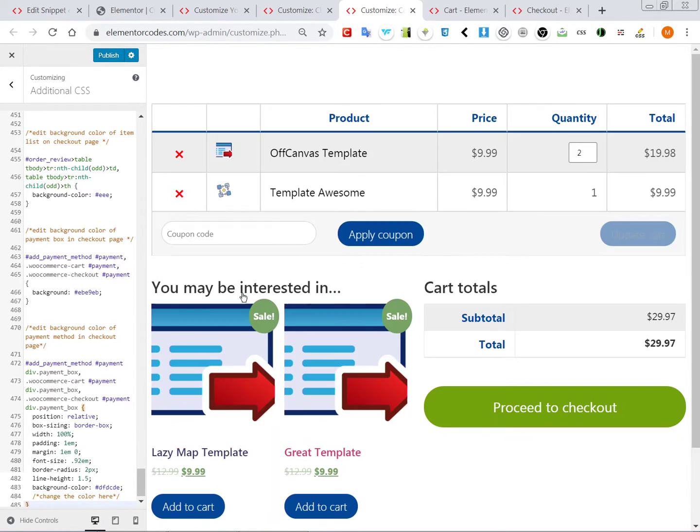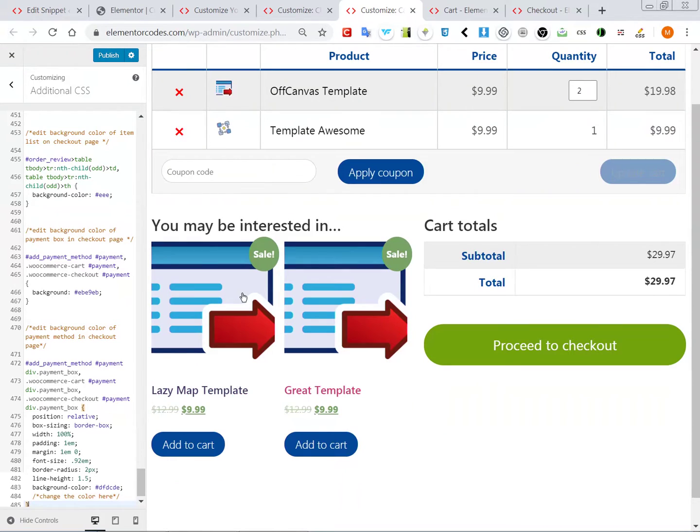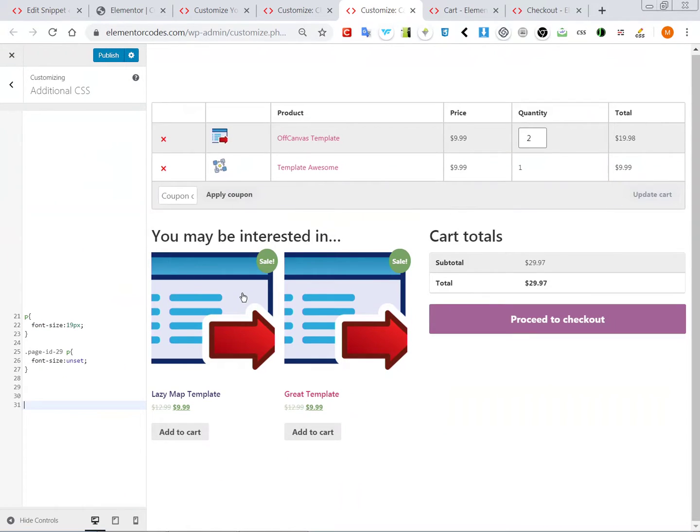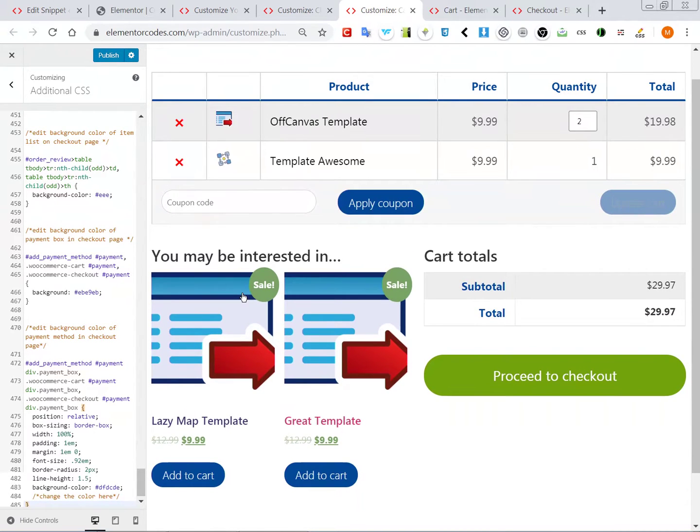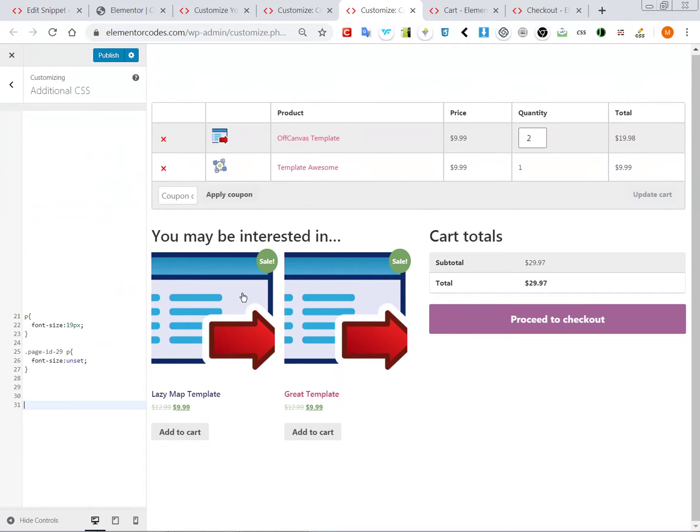So this is what the new styling looks like. We can see without the new styling and with the new styling for the cart page.